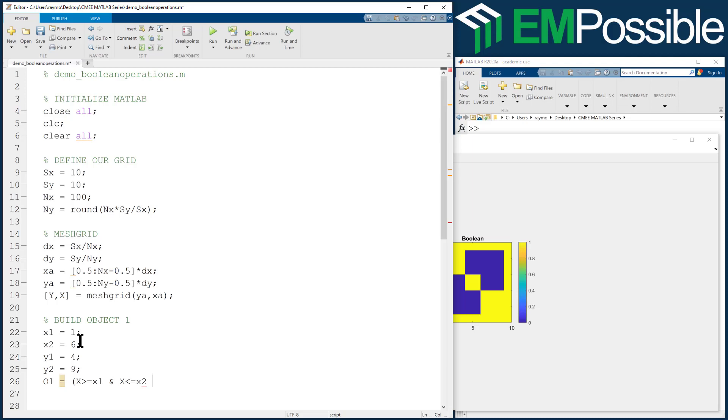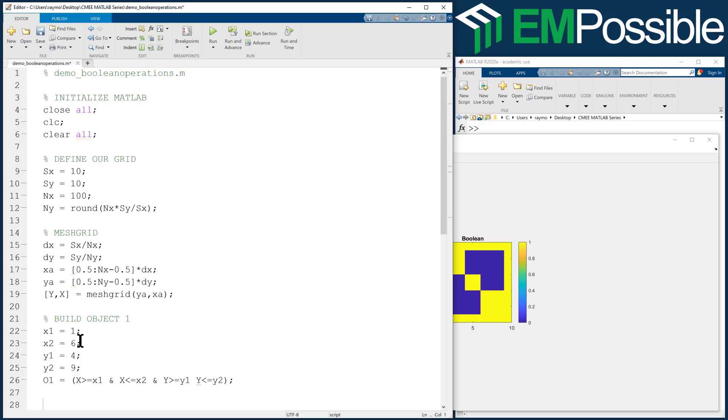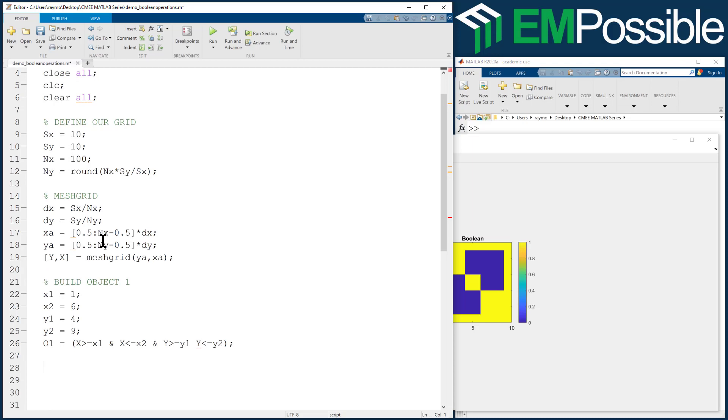Now we're just going to talk about it more specifically. And Y less than or equal to Y2. Okay, now let's visualize that first object.